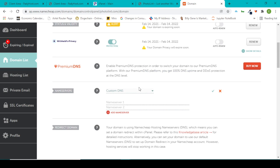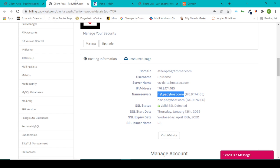I'm going to go to the domain in Name Server 1 and click on ns1.paddyhost.com.